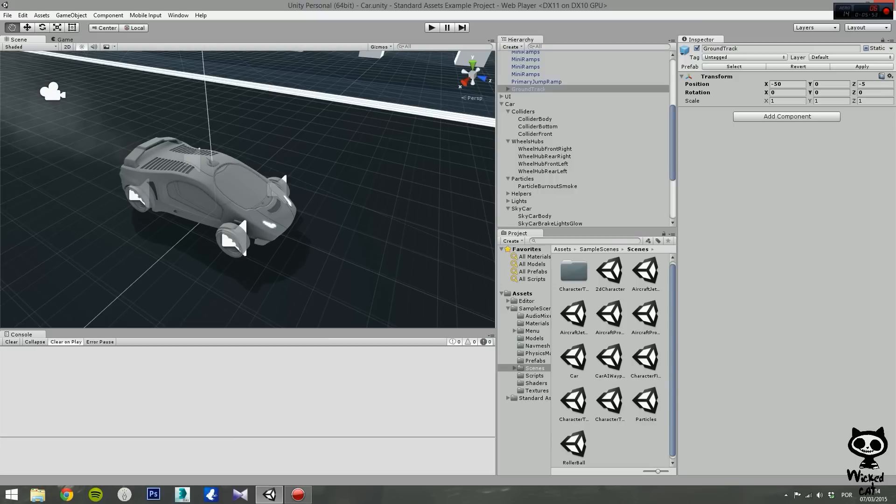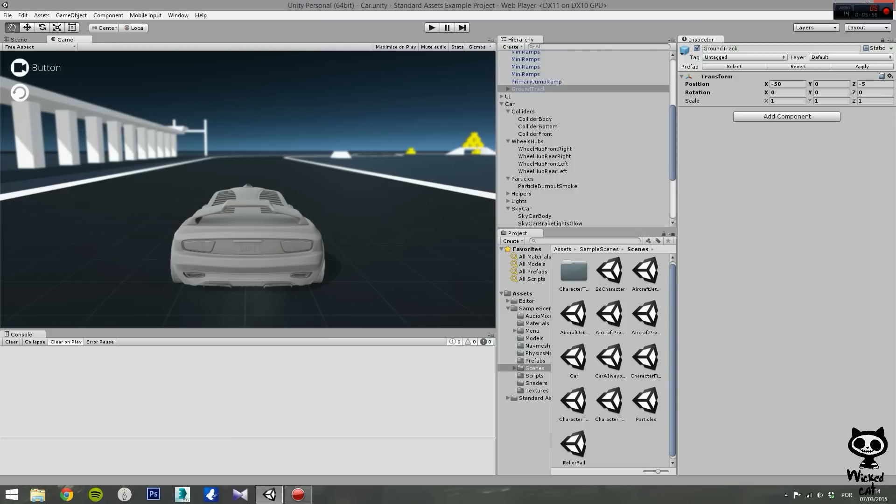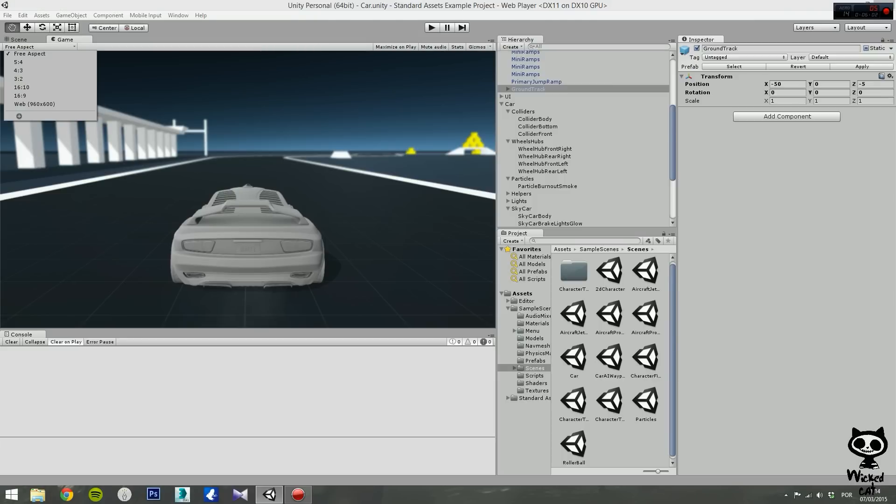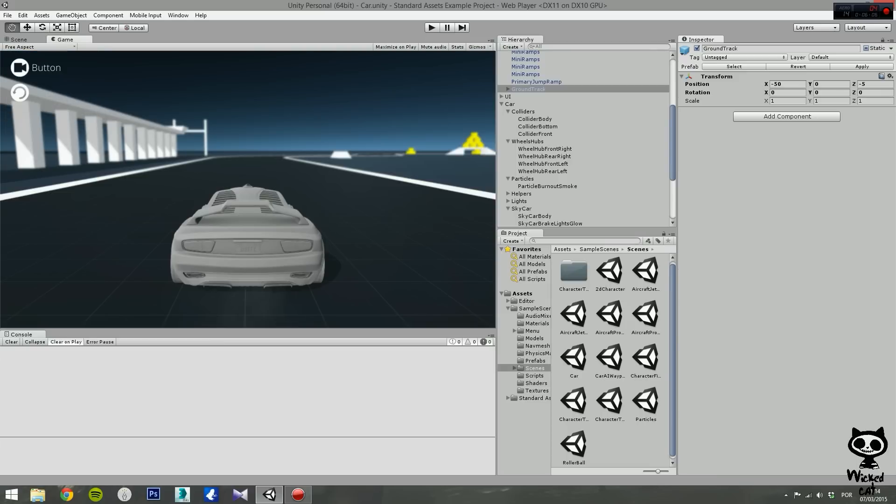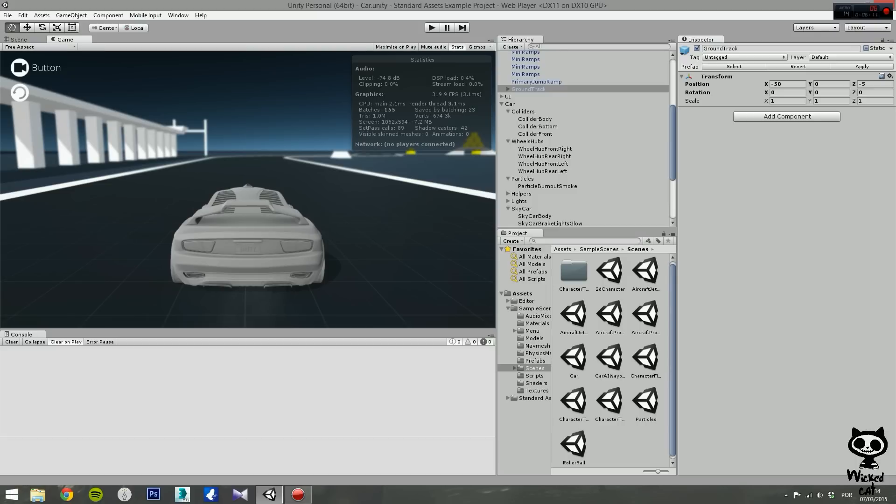The game view is where your game is rendered. On the control bar you can set the resolution of the scene. You can mute audio or even show some stats during runtime.